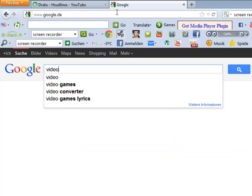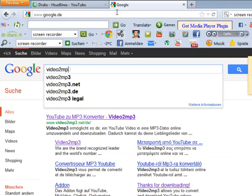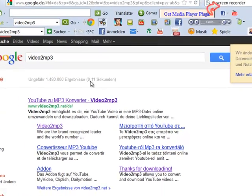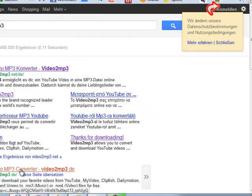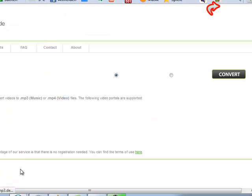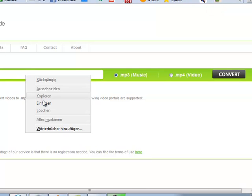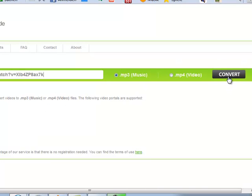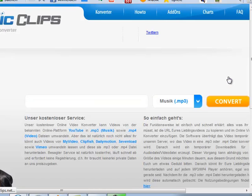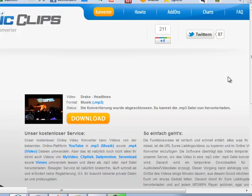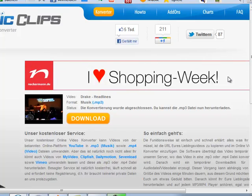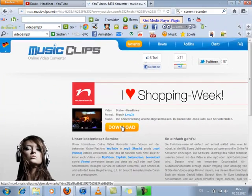So you go to an MP3 converter — you go to this one. You press the link in and then convert. Download.